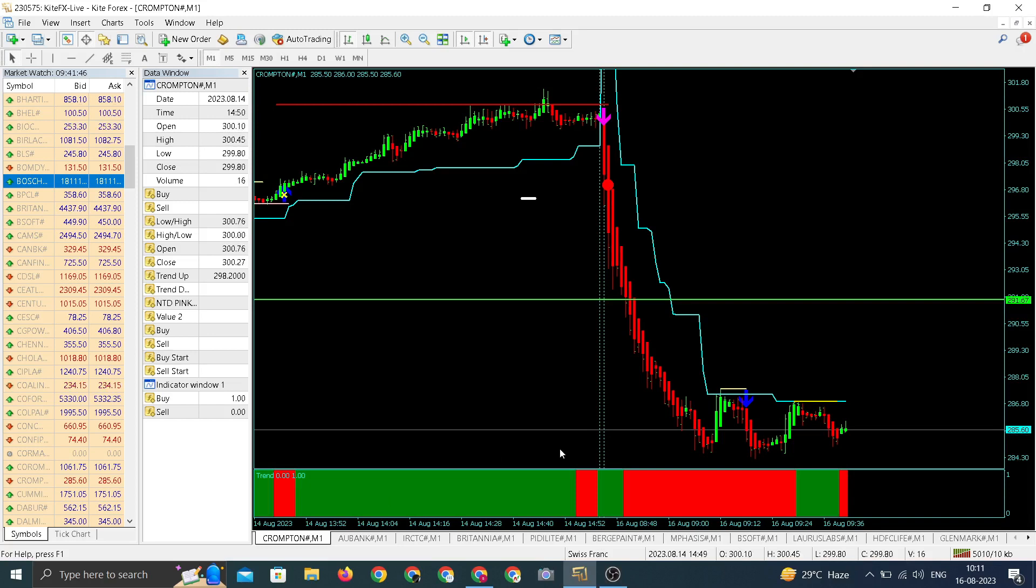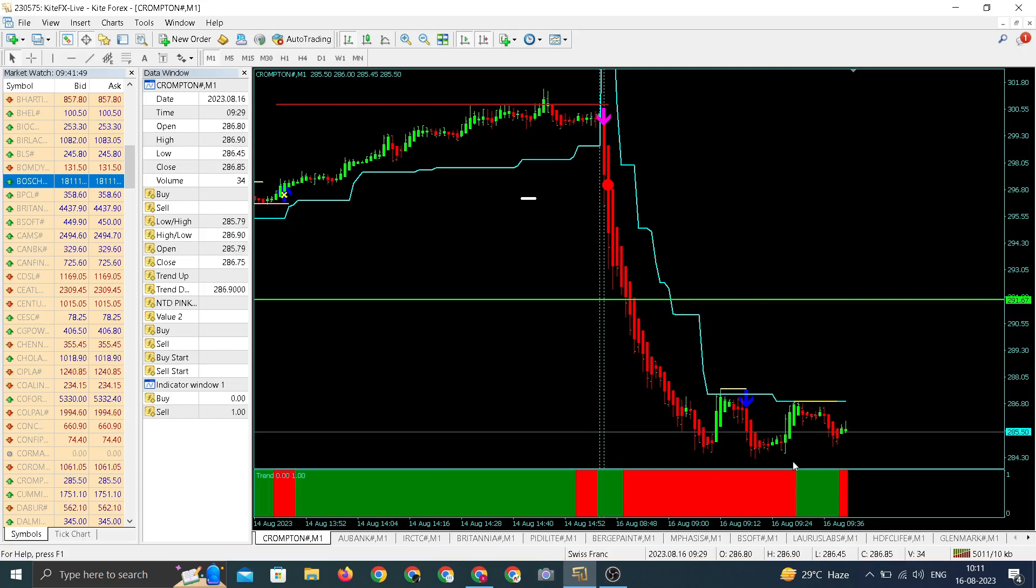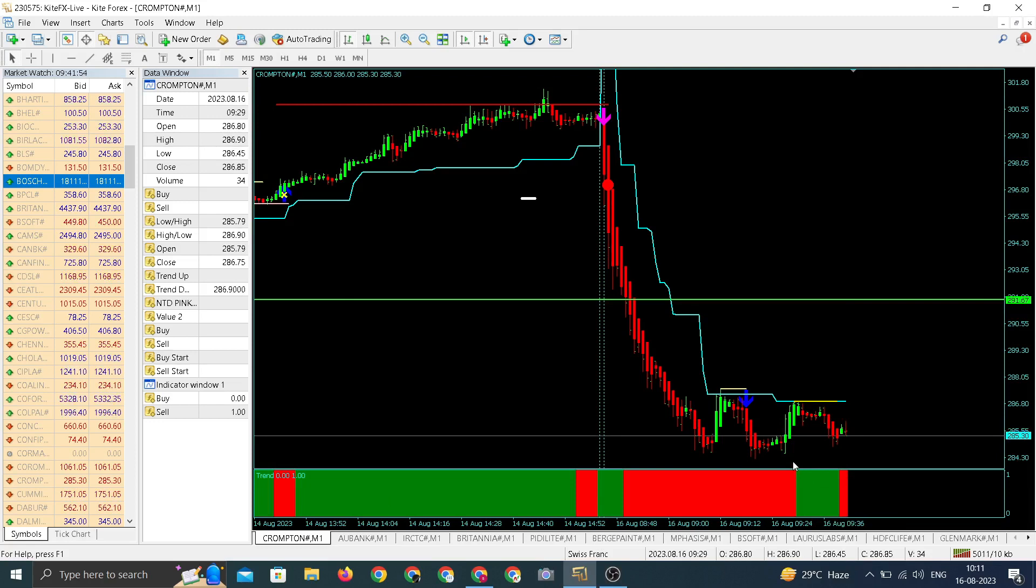Currently made a day low around 284, currently trading around day low. Fast move, sharp move, fantastic move in Crompton. Nice move after our entry around 291.67.